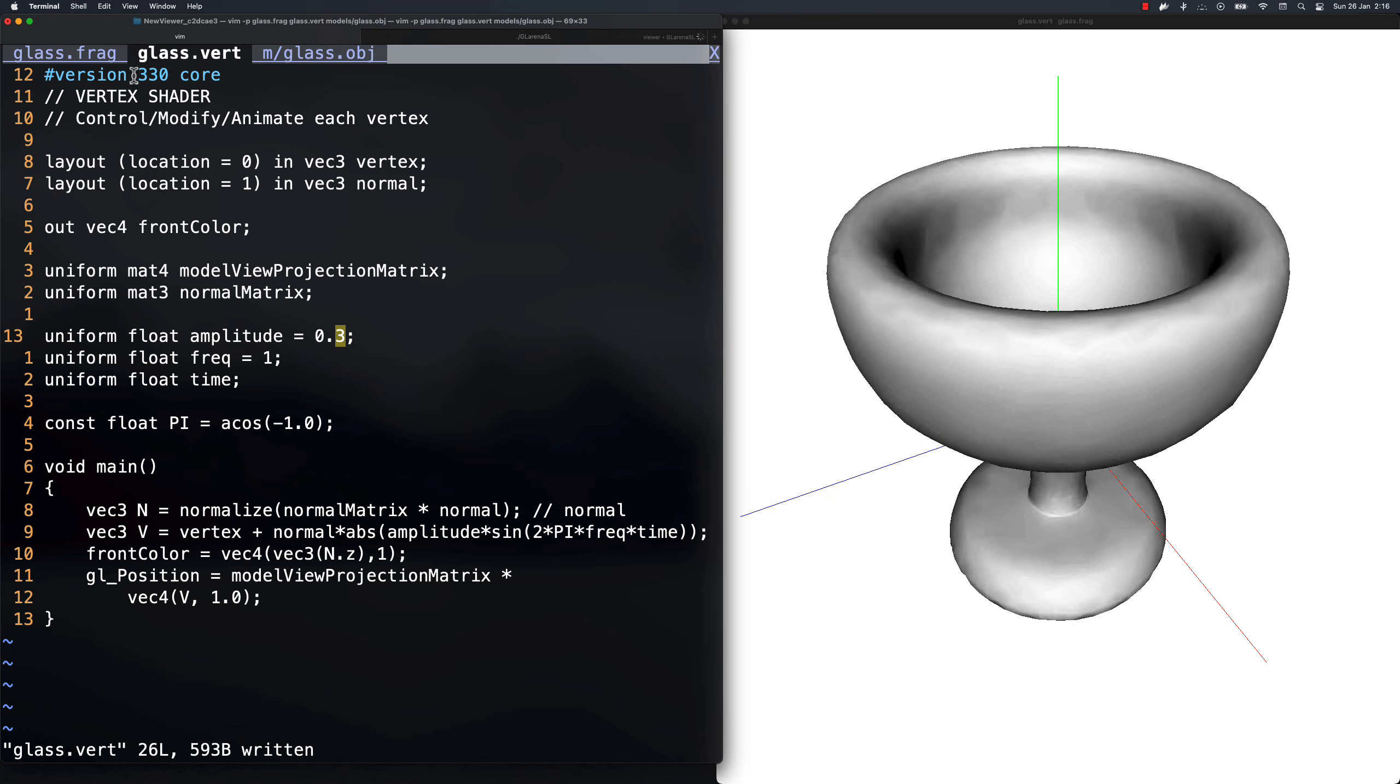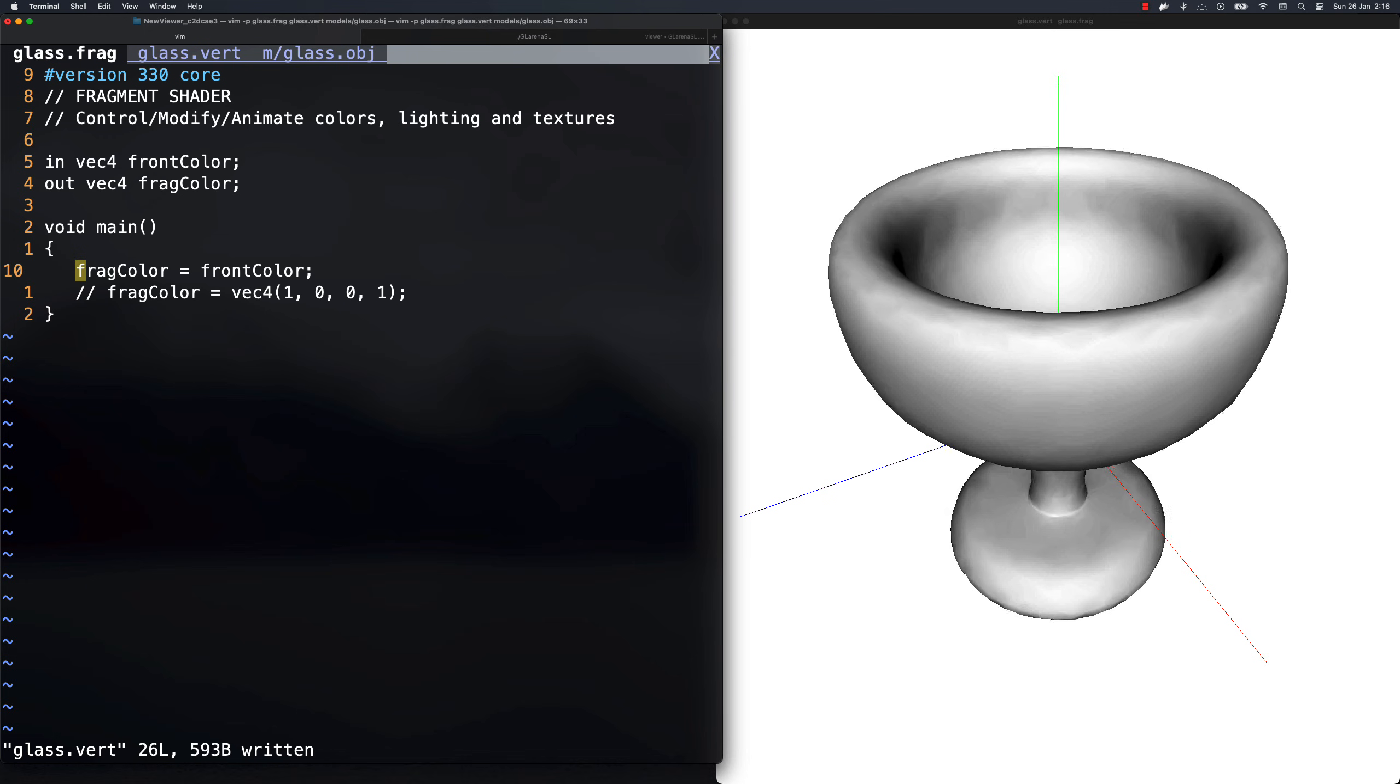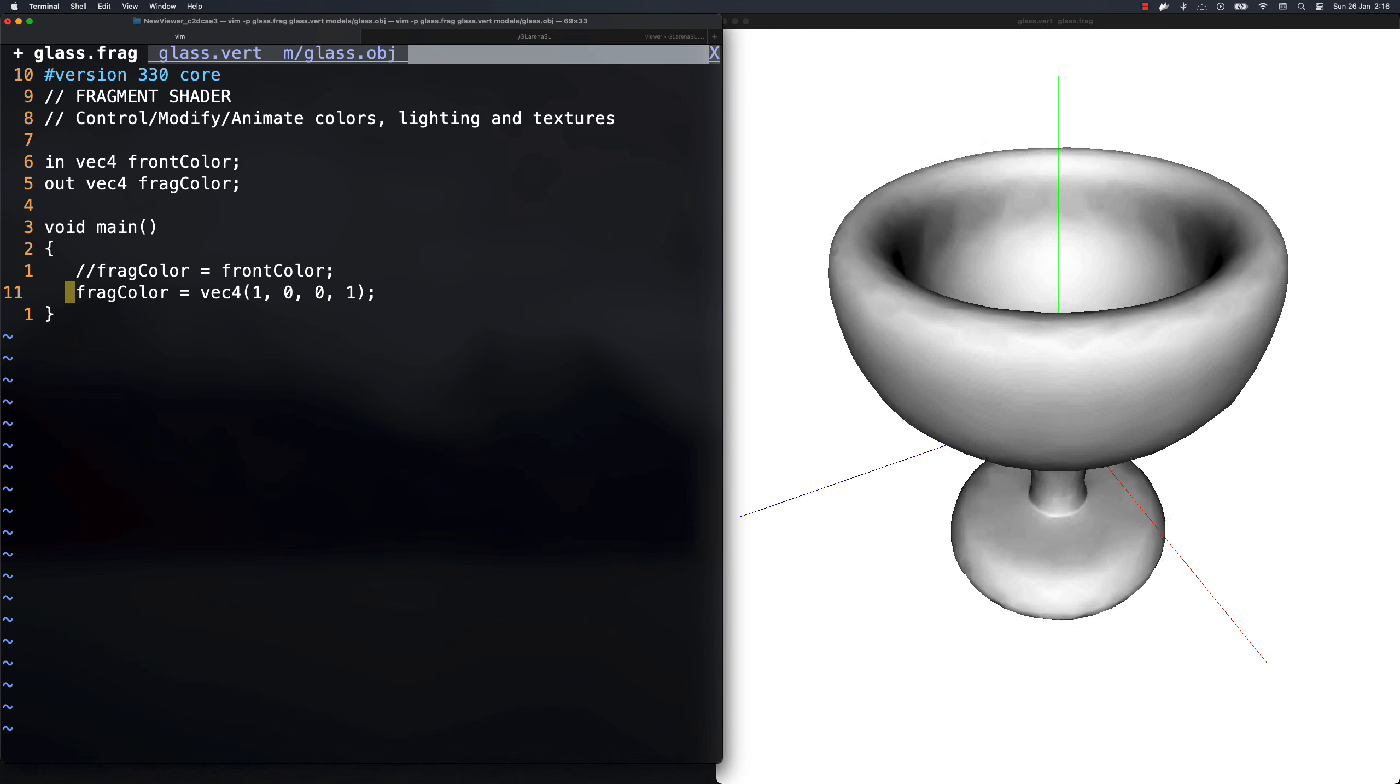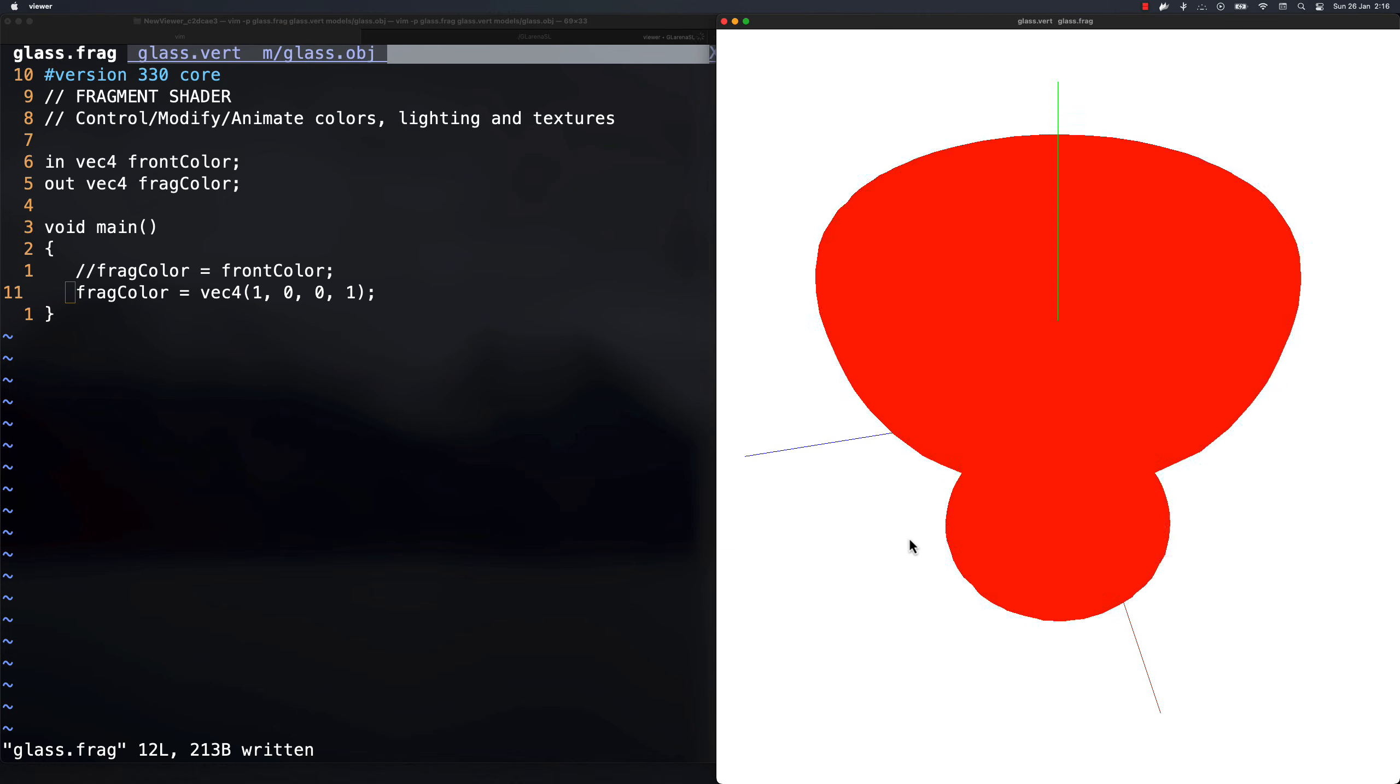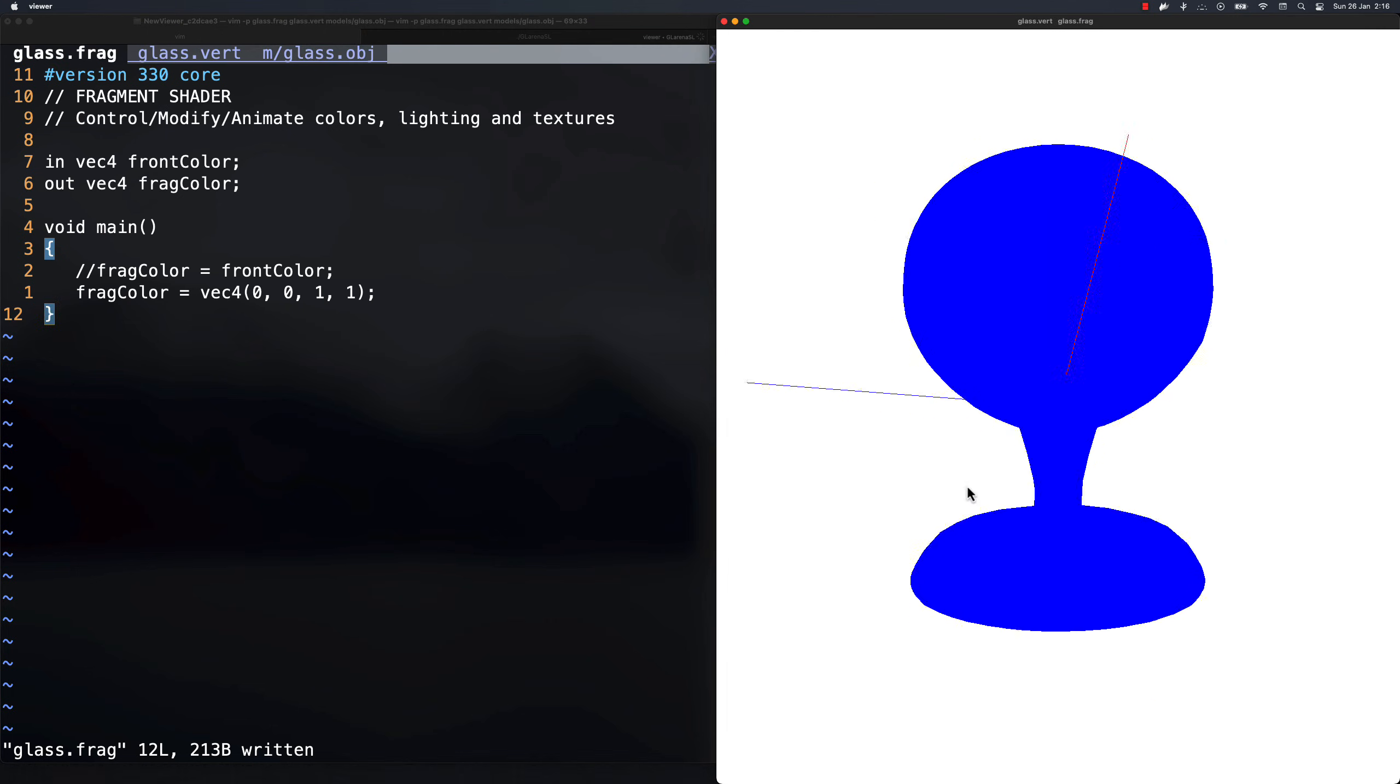The fragment shader controls the colors of each vertex, the lighting, and textures. For example, if I want to make this cup all red, I can indicate it this way using the RGBA format. Don't worry if you don't understand anything, this is just for demonstration purposes. In summary, these two programs, the vertex and fragment shader, will control how an object is rendered on the screen.